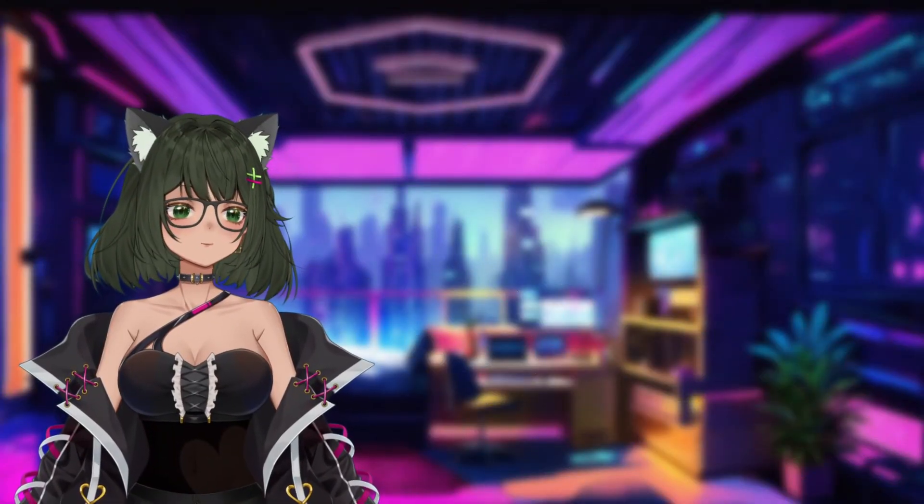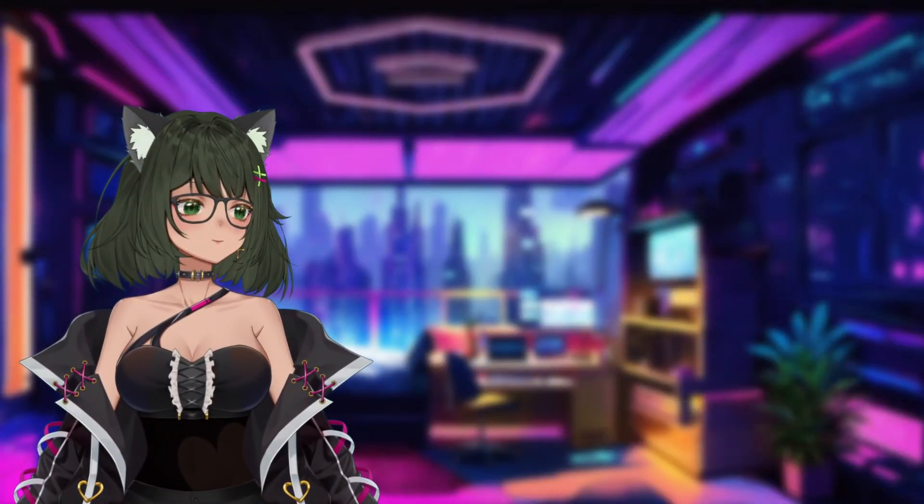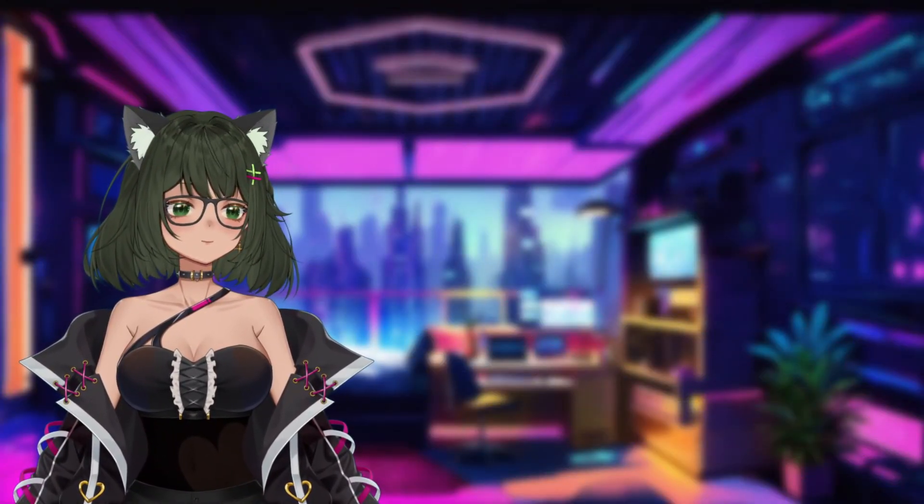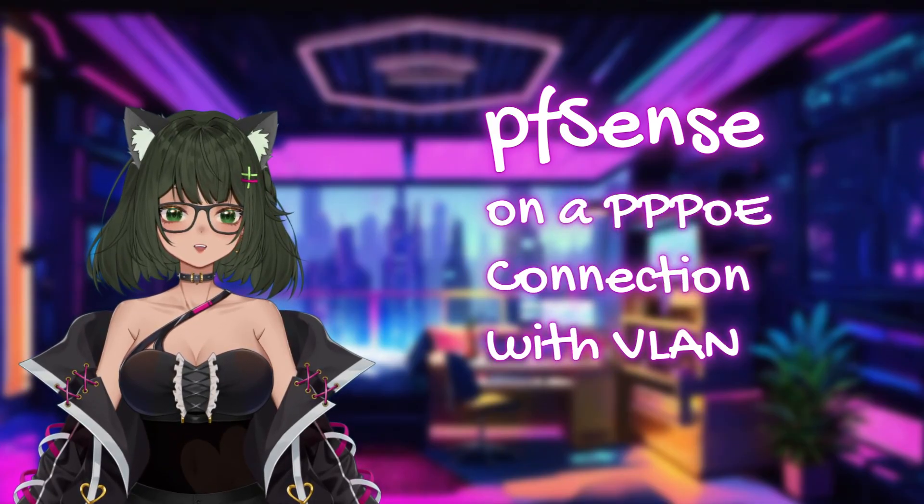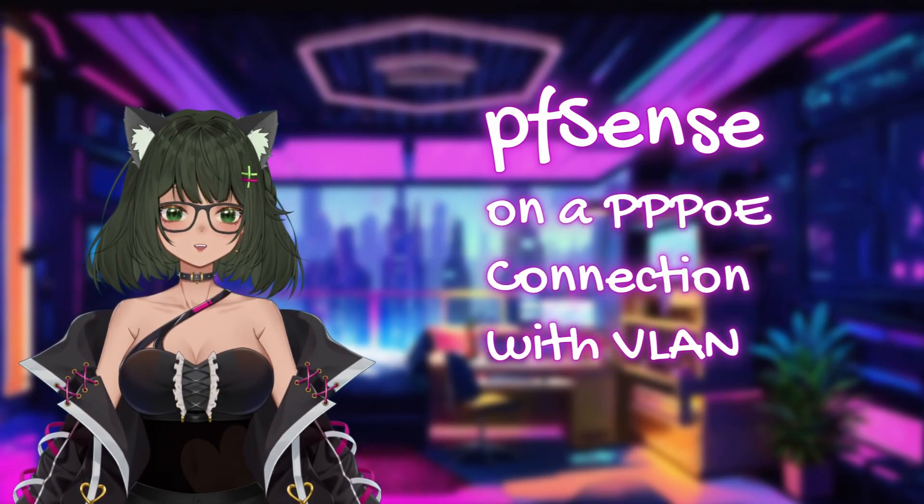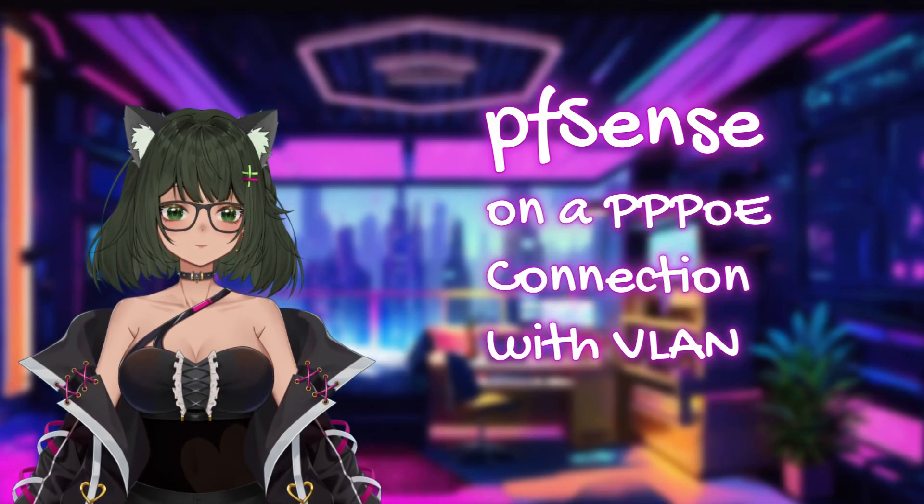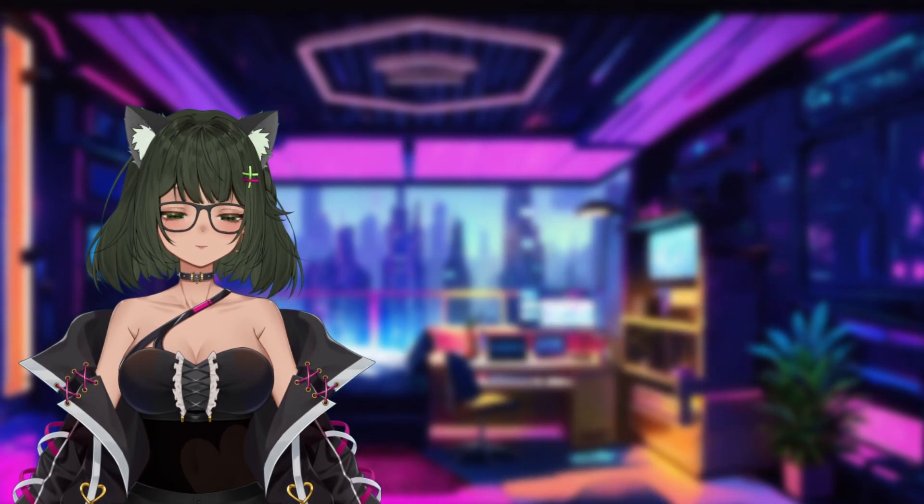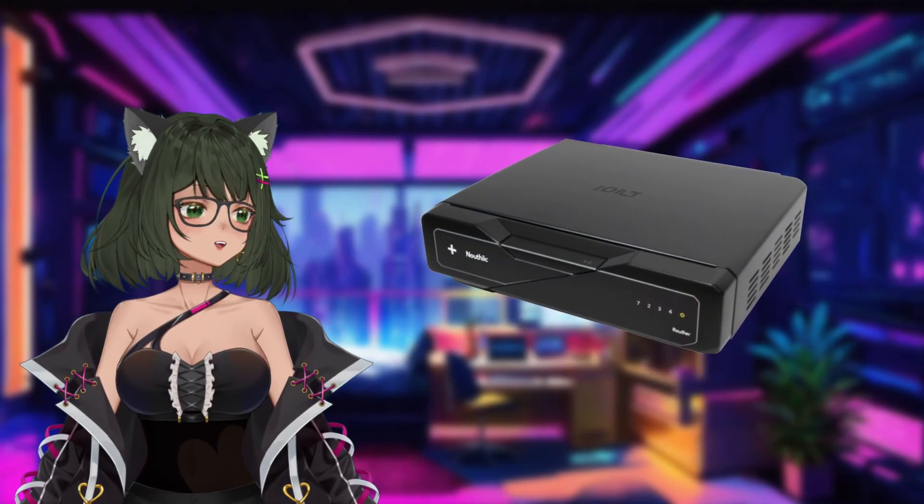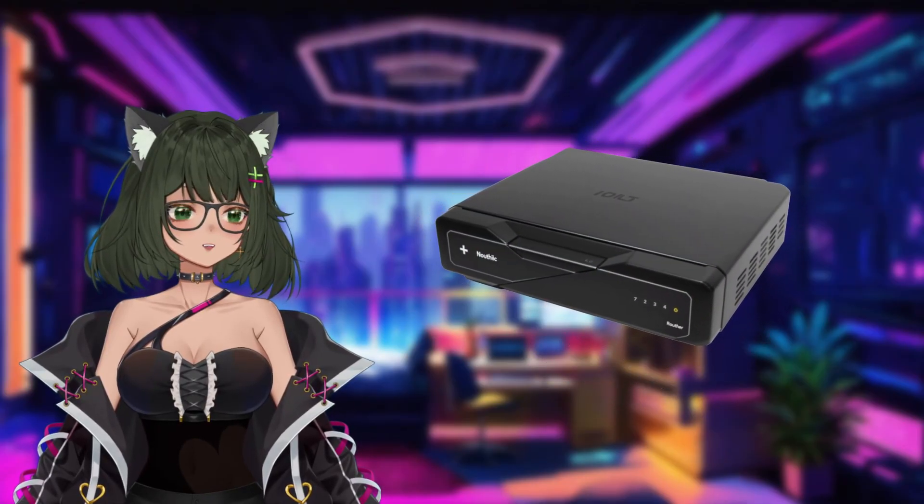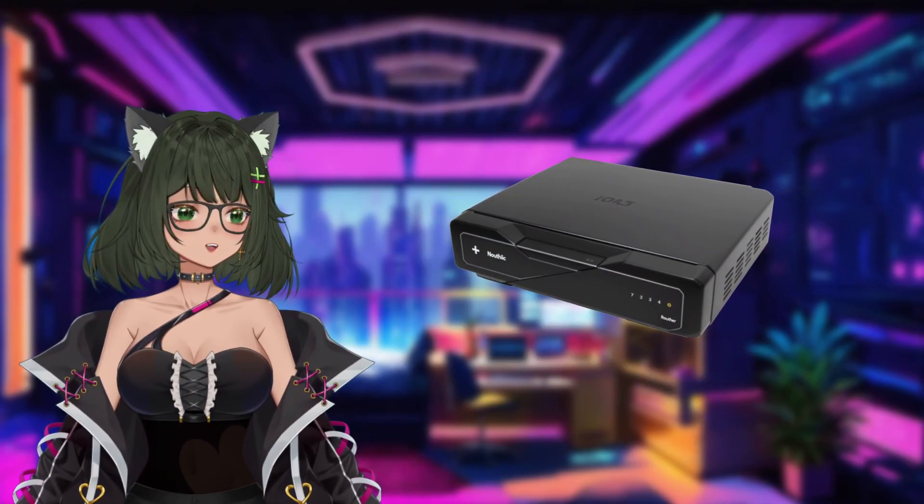Hey friends, PAW here. Today, I'm going to show you how to ditch your ISP's router and take control with PFSense. You know that clunky router your ISP gave you? We won't need it anymore.